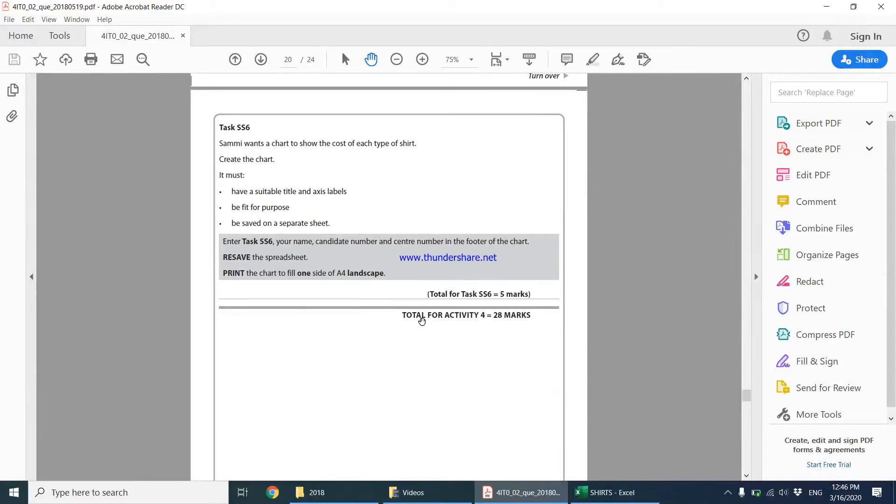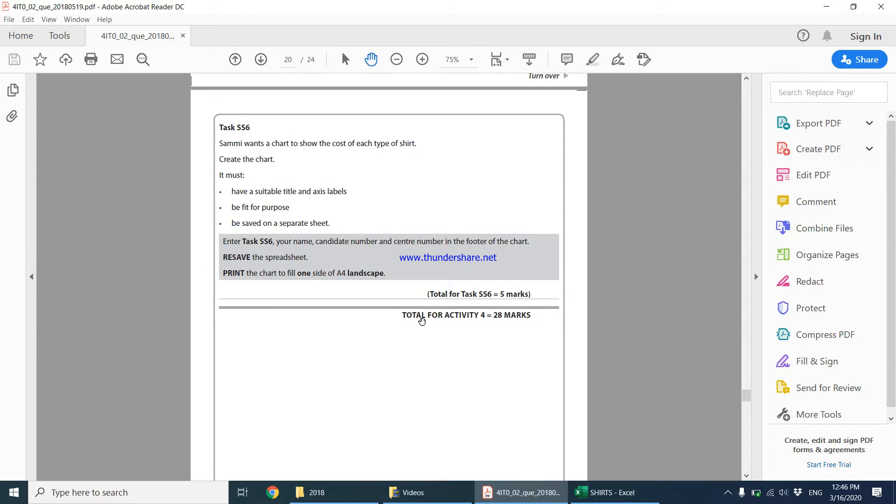Task SS6 says, Sammy wants a chart to show the cost of each type of shirt. Create the chart. It must have a suitable title and axis labels. It must be fit for purpose and should also be saved on a separate sheet.